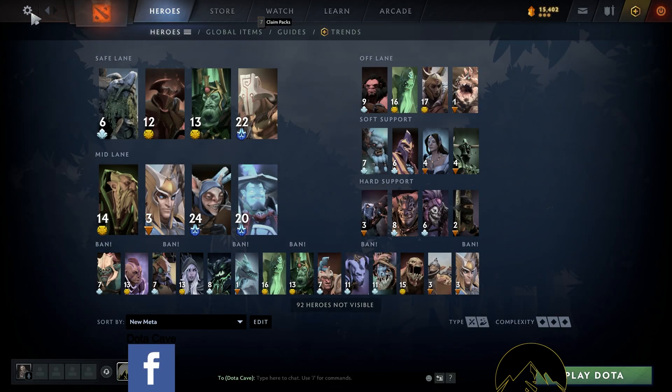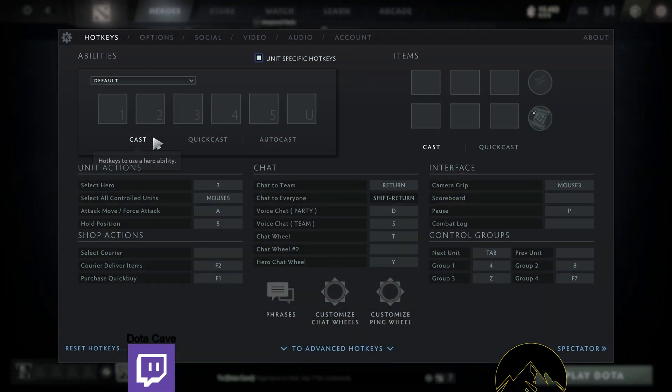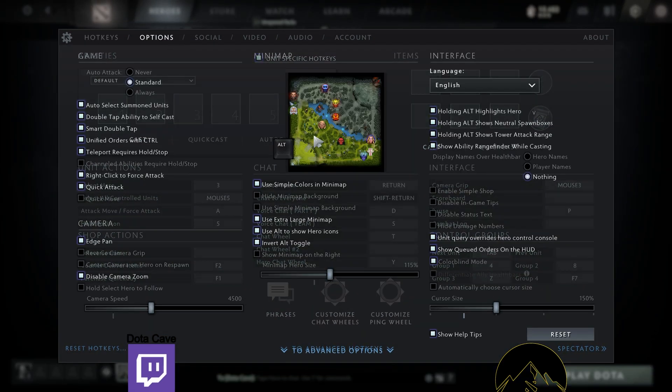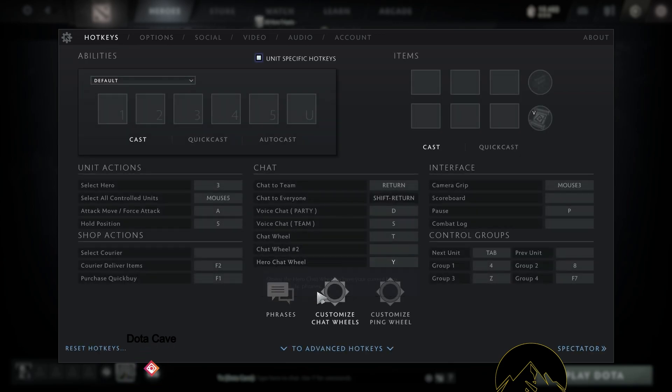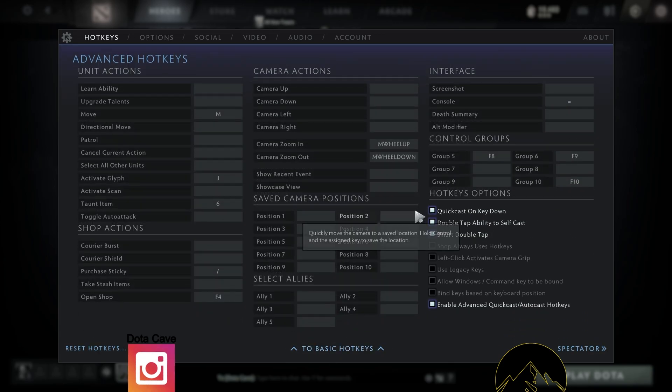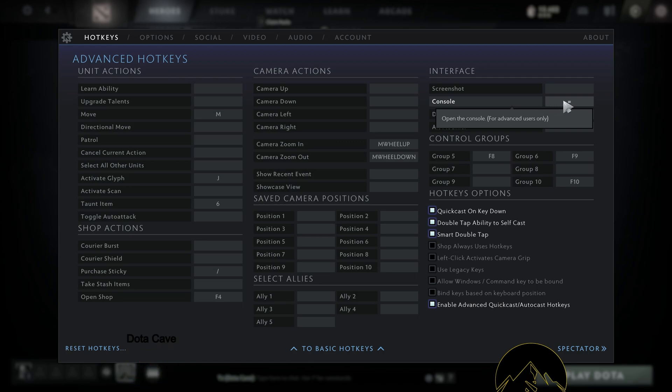After you have restarted the game, come back to the settings and then go to hotkeys and go to advanced hotkeys, then you need to program something for the console.